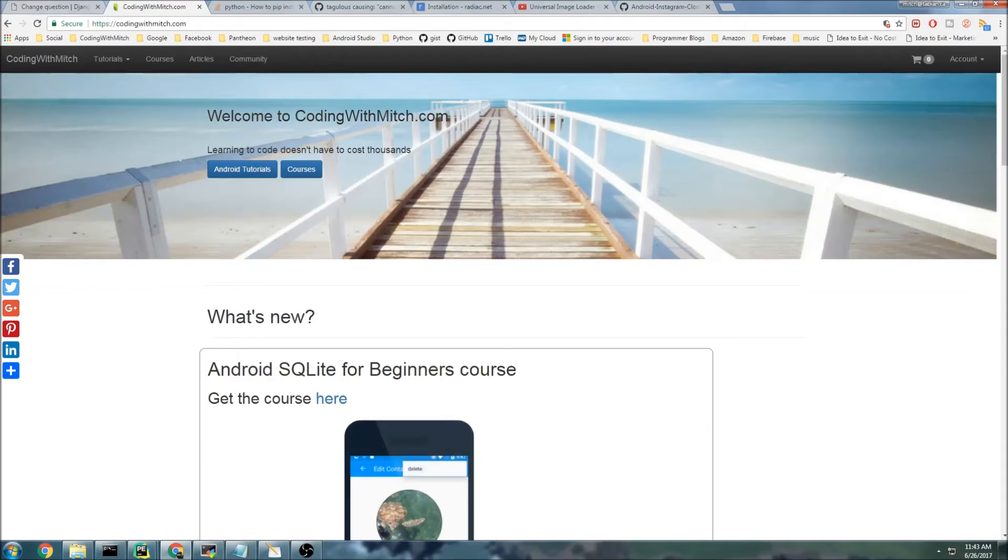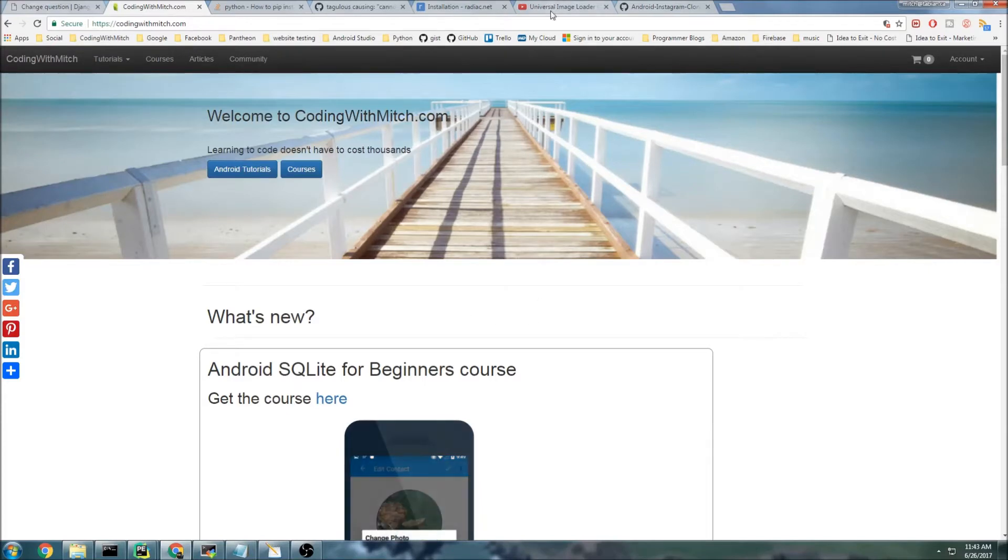I've created something new for you guys for the Coding with Mitch community. If you ever have any questions from my YouTube videos or anything you want to ask me in general, or programming problems that you're running into...